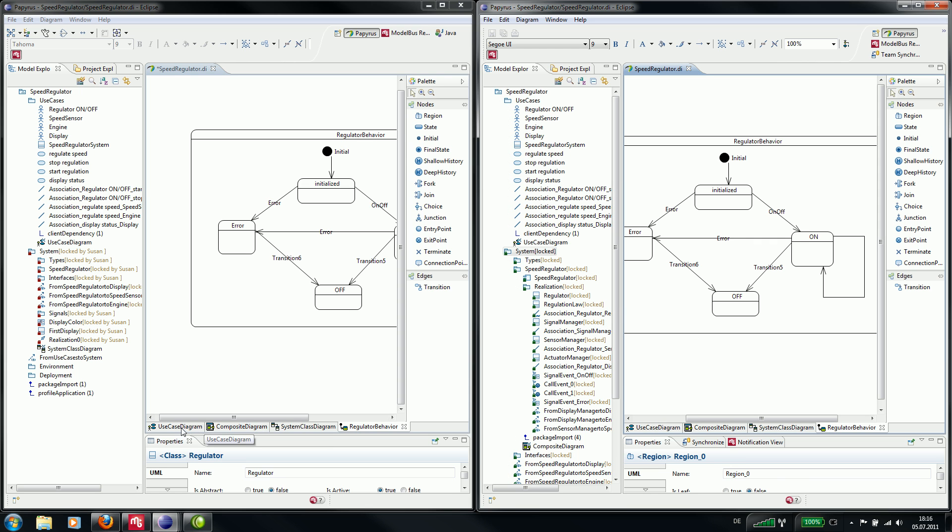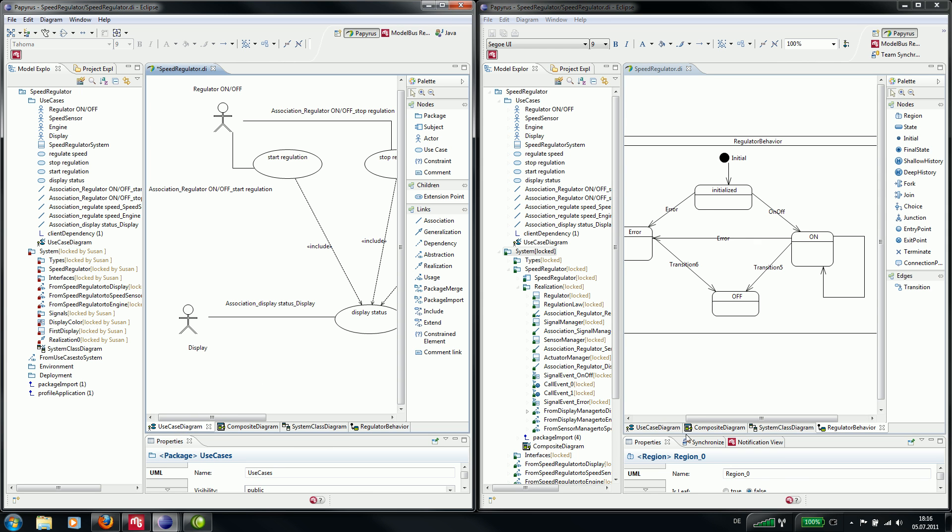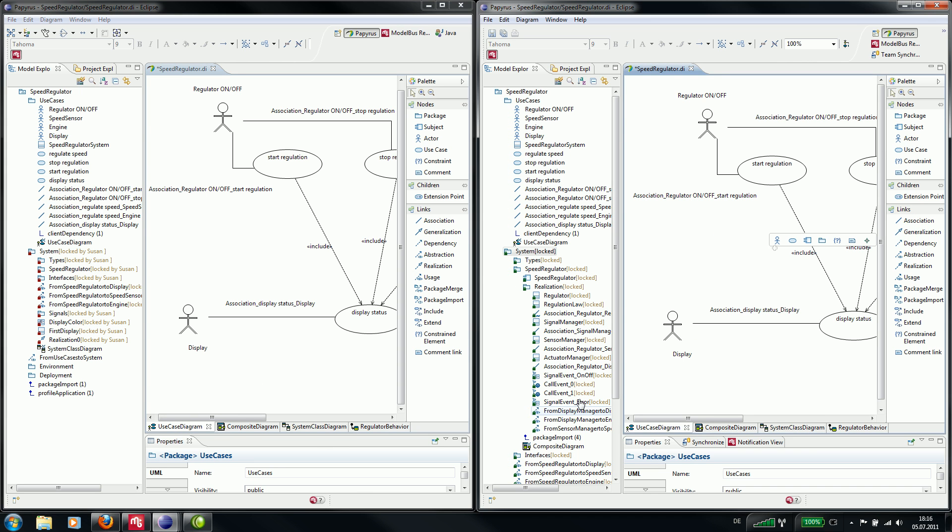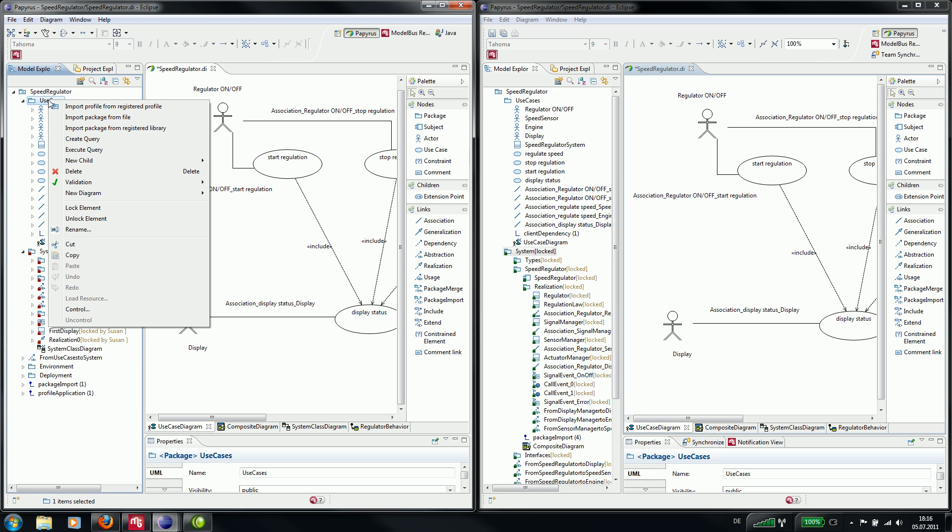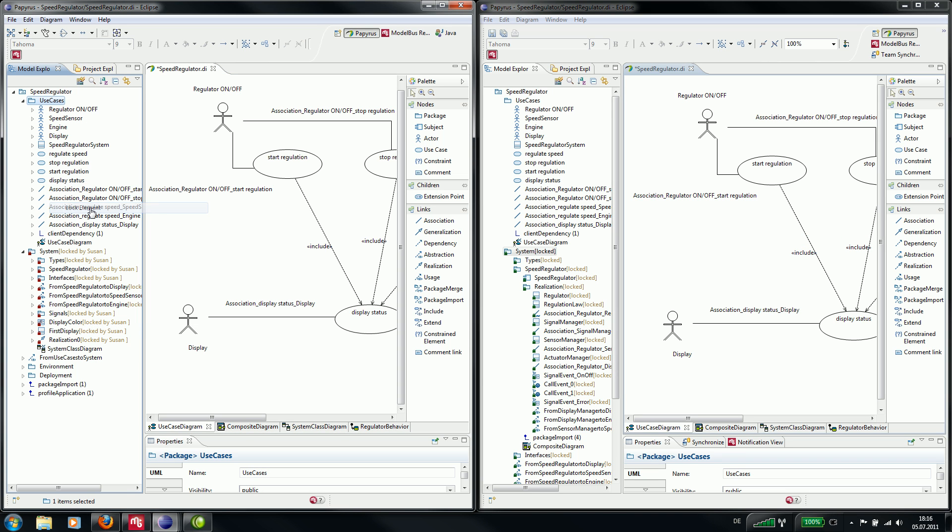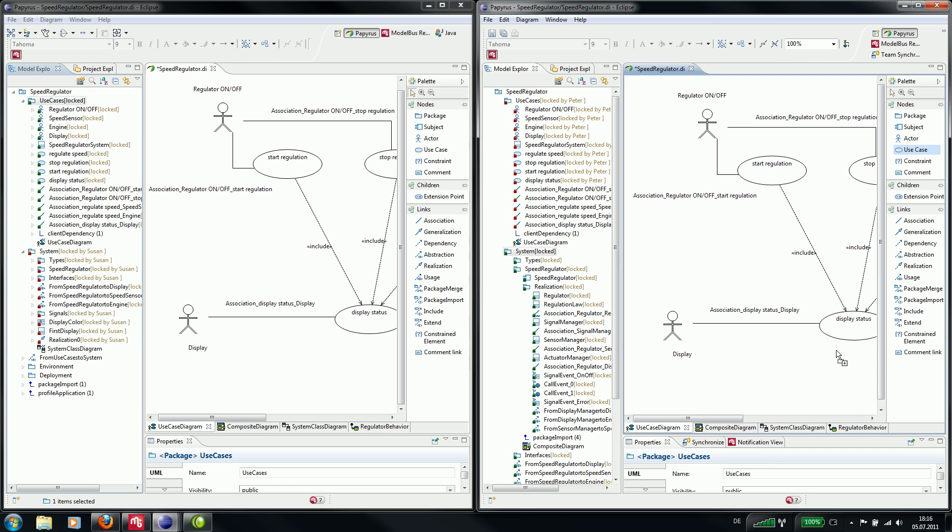Now Peter wants to change the use case diagram. Therefore he locks the package use cases. And now Susan tries to add a new use case, but she is not allowed to do this.